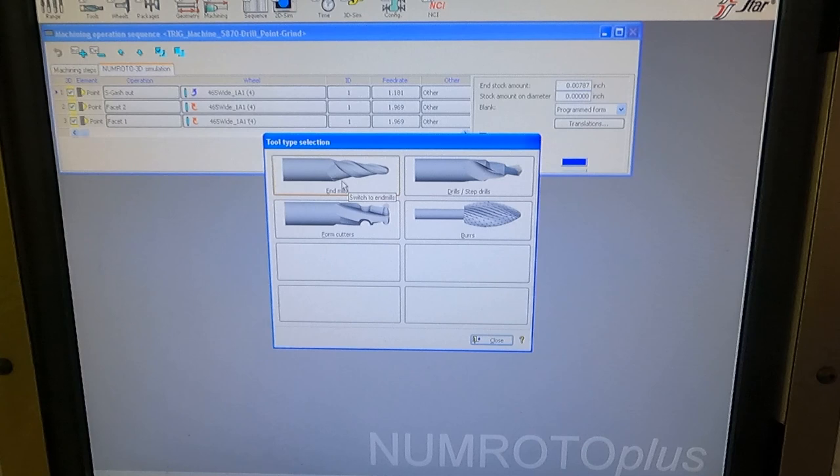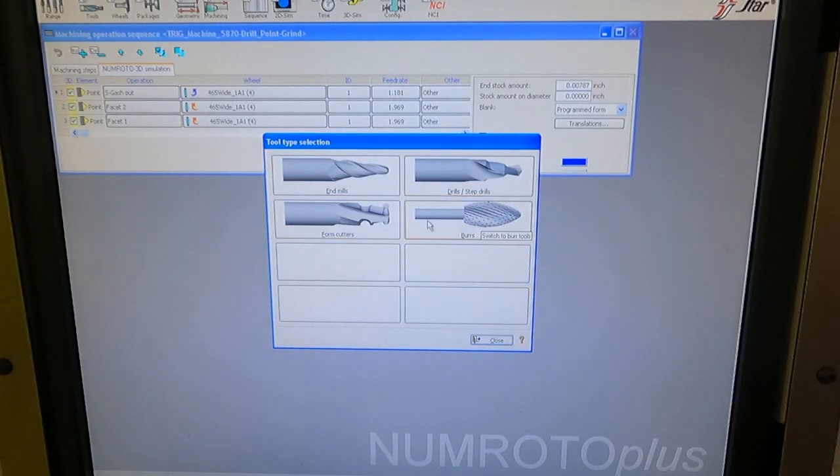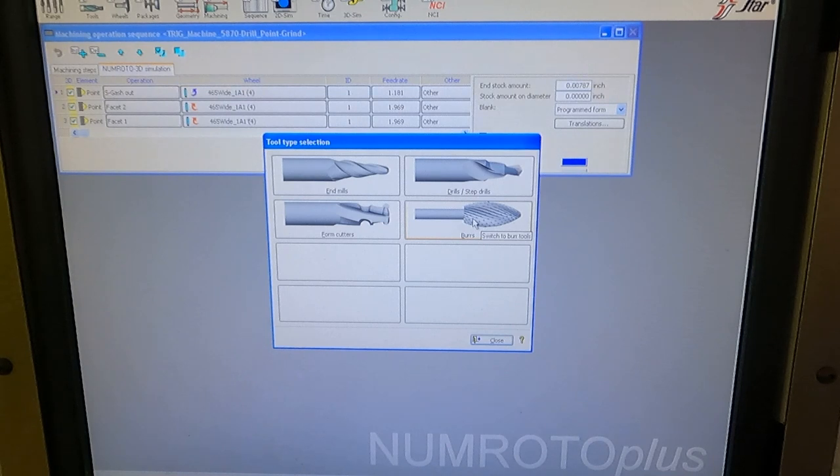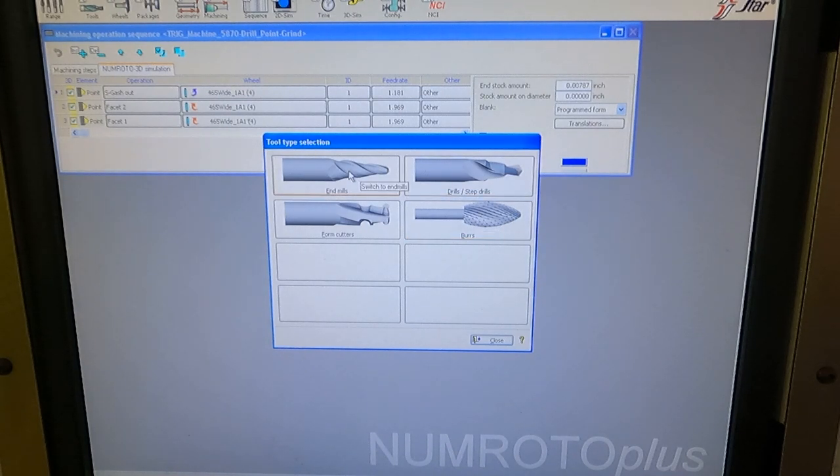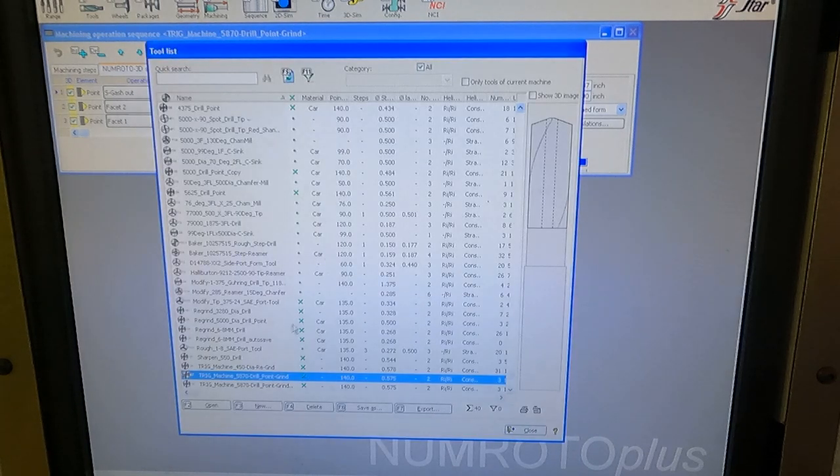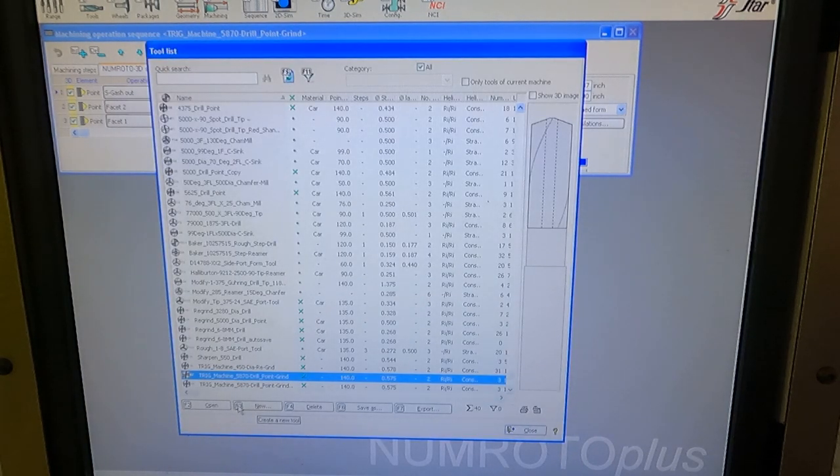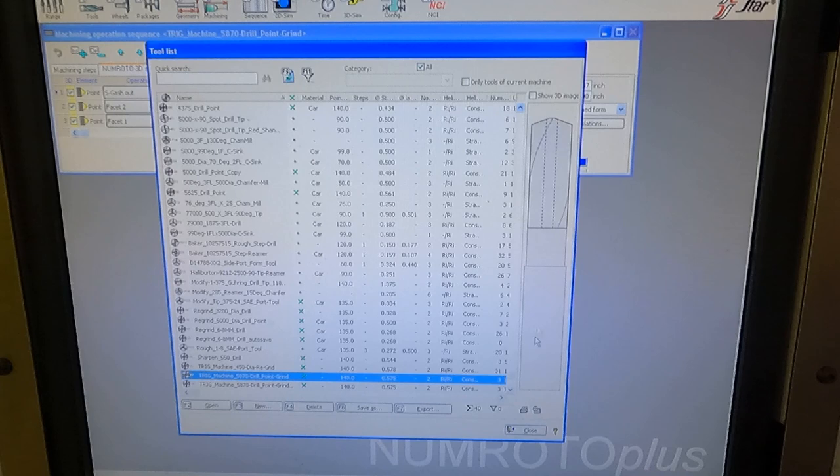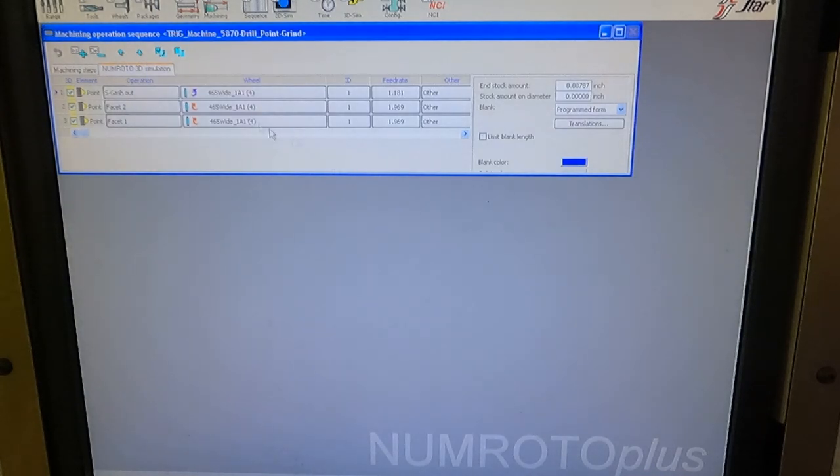End mills, form cutters, step drills, and burrs. Although I've never ground a burr before, but I could do it technically. And so for this one you would select the step drill. And then you'd say new here. And I'm going to close this for right now.